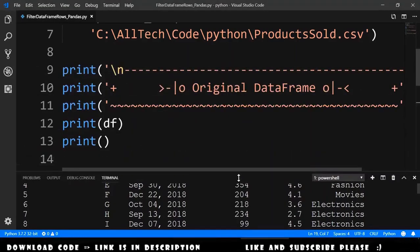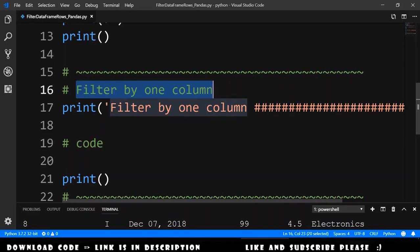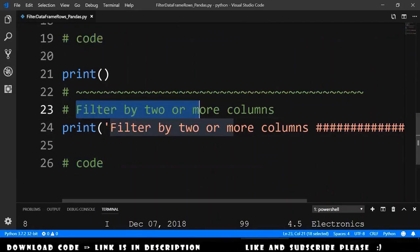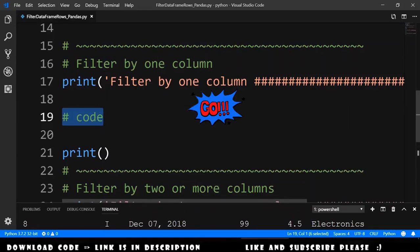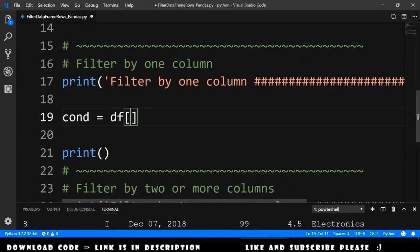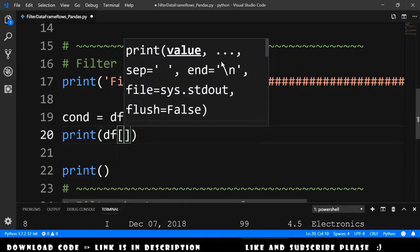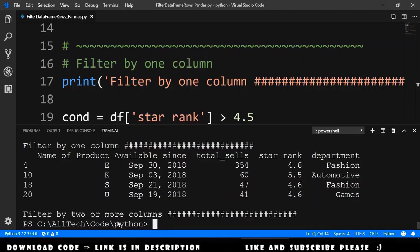Let's go forward. We have here the section where we will do the filter by one column, and the section where we will filter by two or more columns. For the first part, let's define a condition that is equal to dataframe open brackets, and let's filter by star rank when it is higher than 4.5. Then we can print the data frame passing the condition. If we run this, we get this result.